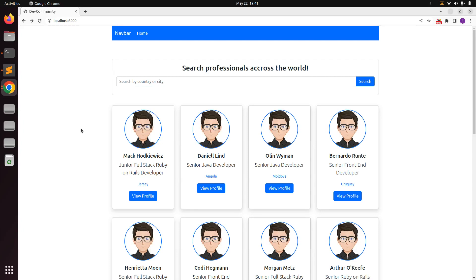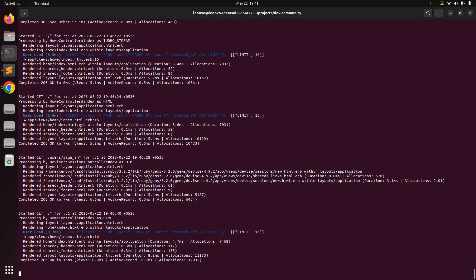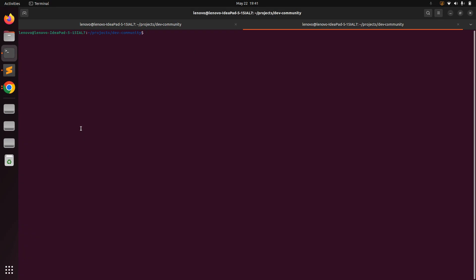Hey guys, welcome back. In this lecture we will work with Devise's current_user to access the currently signed-in user in the system. To do this, first open the Rails console and find a user, because to sign in we first need a user's email. Switch to the terminal, open a new tab, and run the Rails console.